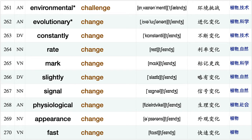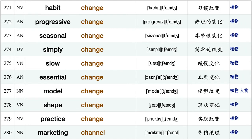Urban center, island chain, golden chain, environmental challenge, evolutionary change, constantly change, rate change, mark change, slightly change, signal change, physiological change, appearance change, fast change, habit change, progressive change seasonal change.